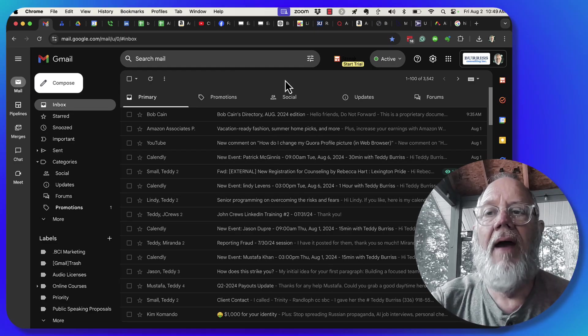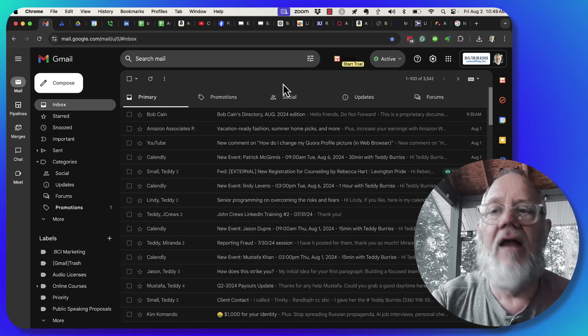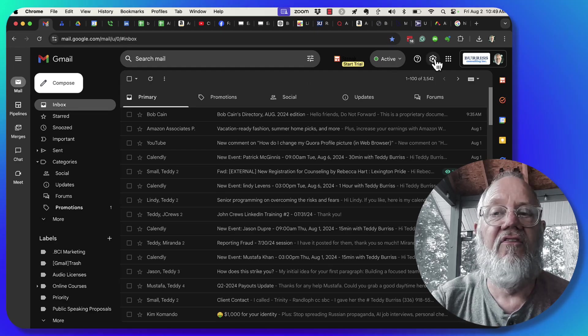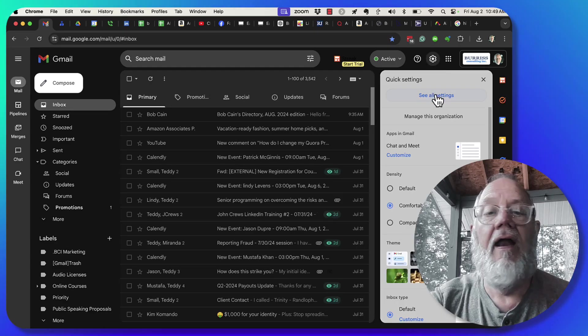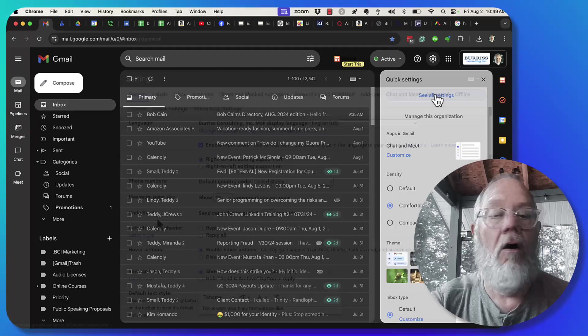So the preview pane, the way you get to it is you go to settings and under settings you select see all.